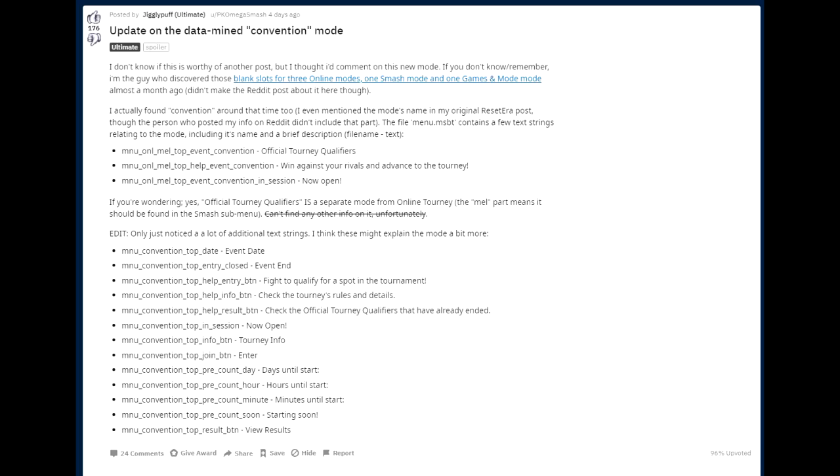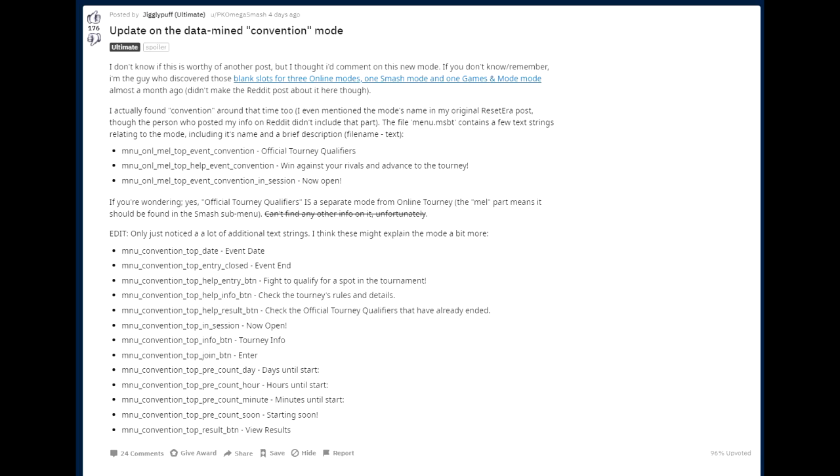Well, this is interesting because he did actually make that discovery, which is really interesting because those were basically blank slots for new game modes that were filled in later. And now, of course, we know that we got stuff like Home Run Contest and the beautiful stage builder and everything. So this seems pretty legit. And of course, everything that has to do with datamining can be checked up pretty easily. Now he says, I actually found convention around that time too. I even mentioned the mode's name in my original Reset Era post, though the person who posted my info on Reddit did not include that part. The file menu.msbt contains a few text strings related to the mode, including its name and a brief description. So this is interesting, right? He's basically talking about someone posting that entire compile of information, but just didn't include that convention stuff just because it didn't really say all that much, right? It didn't really talk about things in detail, so it could have been just in the code for nothing.